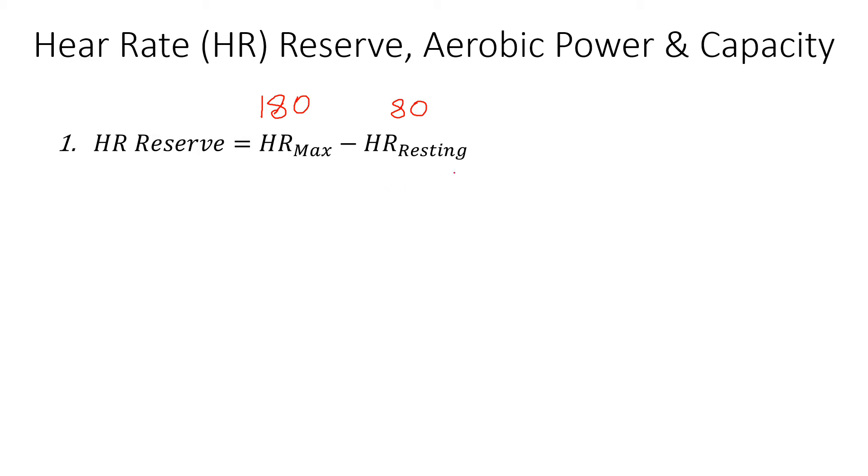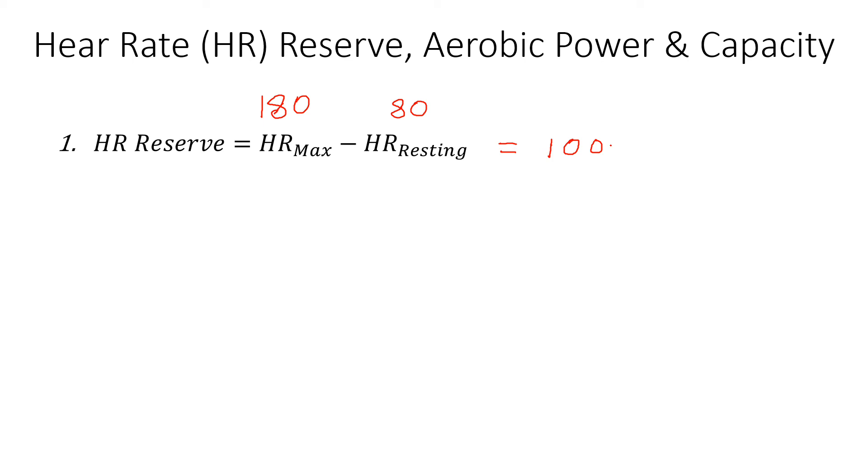That's why when you calculate the reserve, the resting heart rate should be subtracted from the max. So for that person, 100 beats per minute is the max limit for the aerobic capacity or aerobic power or heart rate reserve in beats per minute.